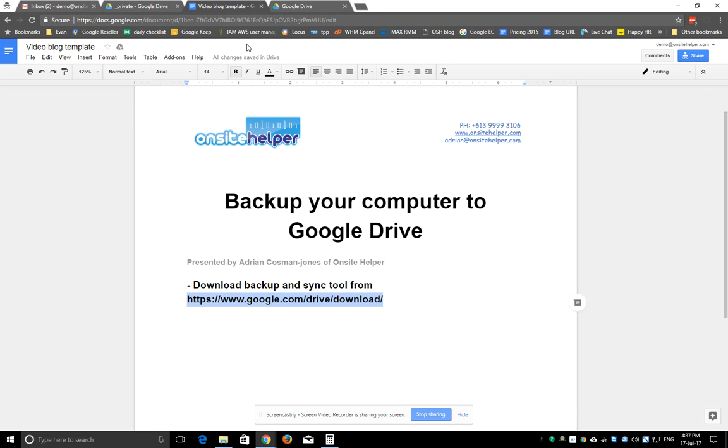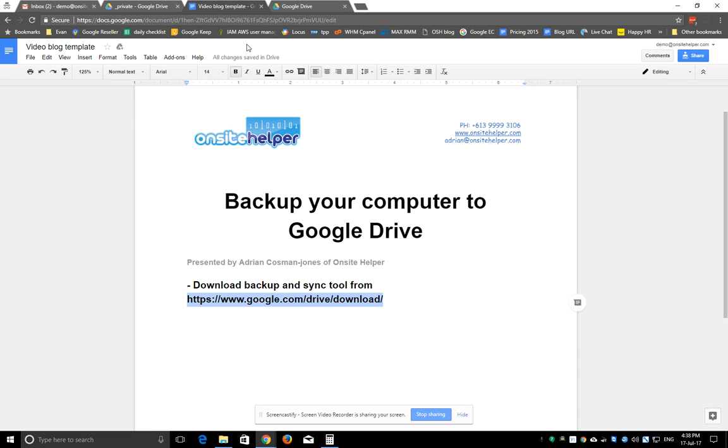And also just be aware of your space. You might not want to select all the data on your computer to backup to Google Drive because you've either got for free Google Drive 15 gigabytes or G Suite 30 gig. But obviously you can increase that storage and pay for more. So just be careful of how much data you're backing up to Google Drive as well.